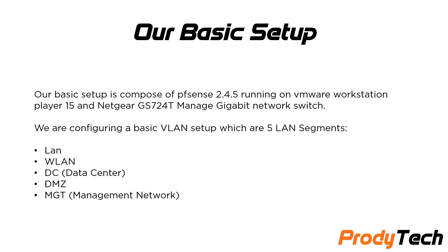For our basic setup, it's composed of pfSense 2.4.5 running on VMware Workstation Player 15 and a Netgear GS72040 managed gigabit network switch. For our setup, we are configuring five VLAN segments which are LAN, wireless network, DC or data center for servers, DMZ or demilitarized zone, and MGT for management network.